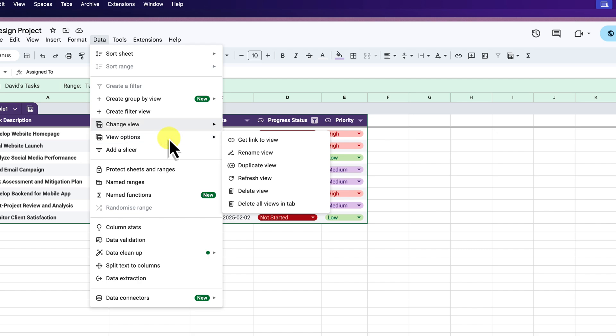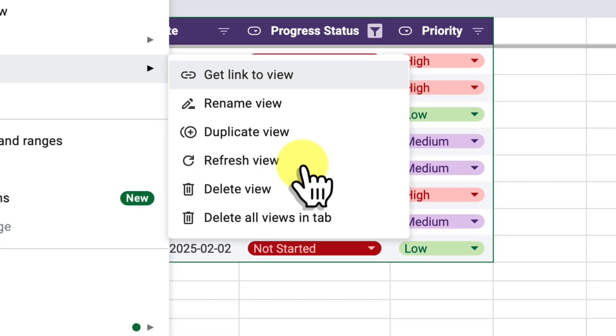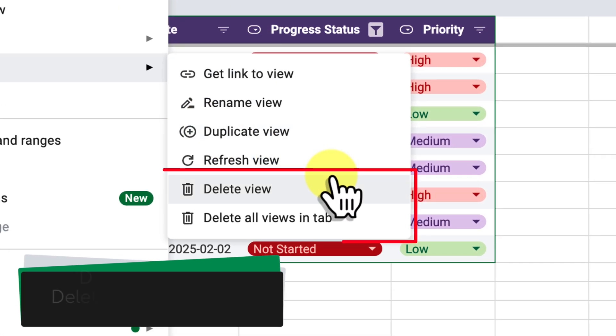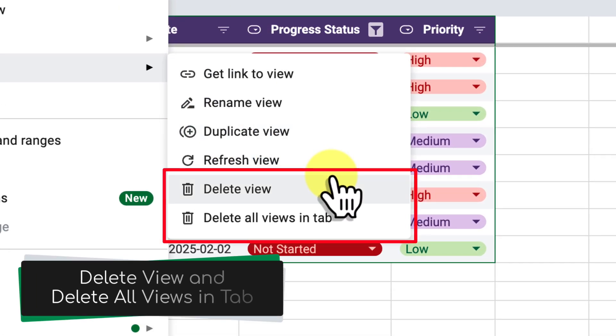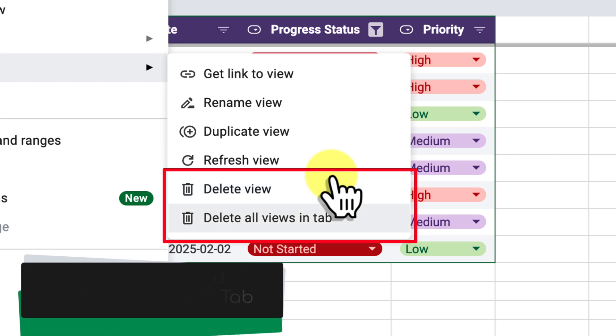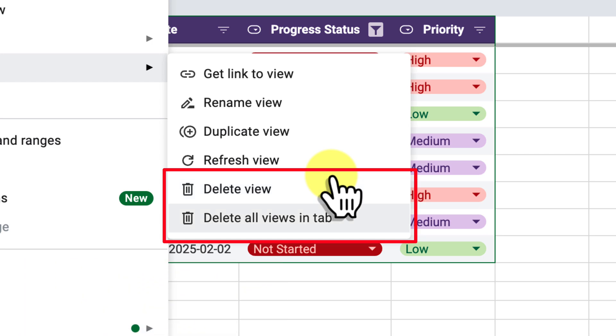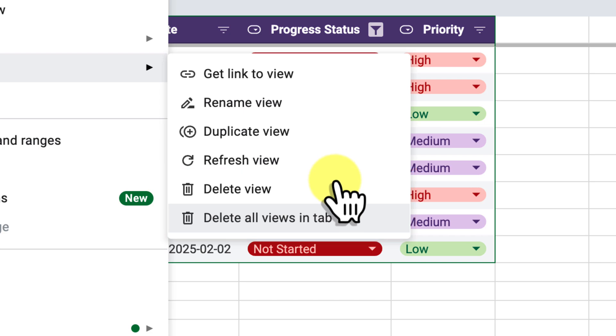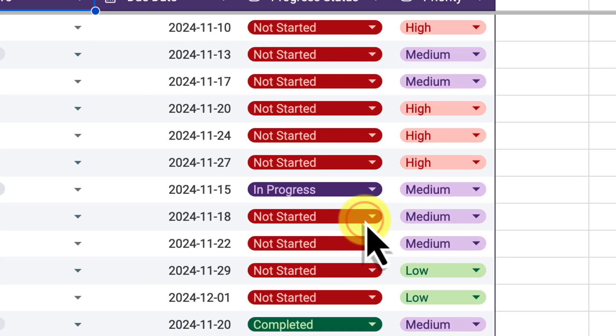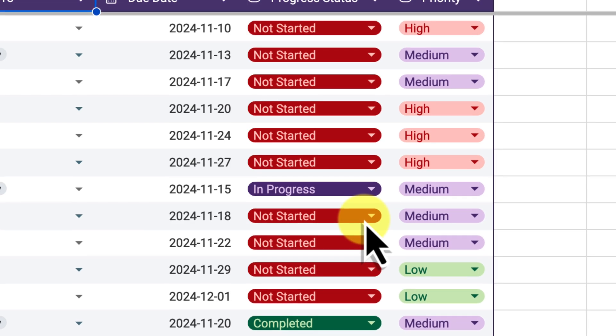Here you'll see options to either delete the current view or delete all views in the tab at once. This allows you to easily clean up your spreadsheet and remove old filter views that are no longer needed. It's great for when you are finished with one project and don't want these excess views taking up space in the menus.